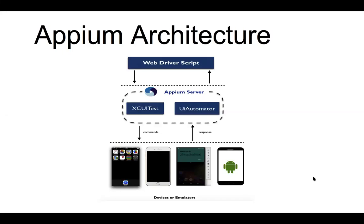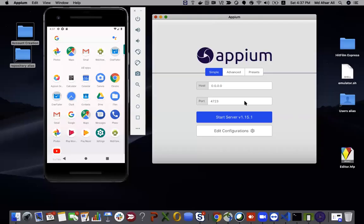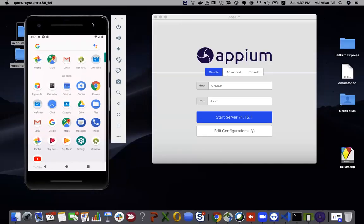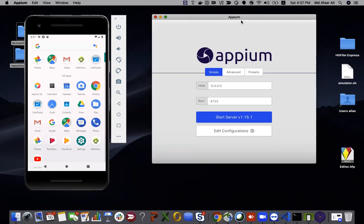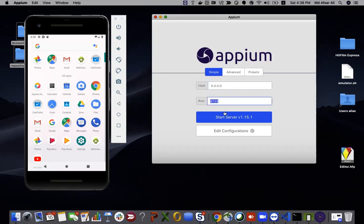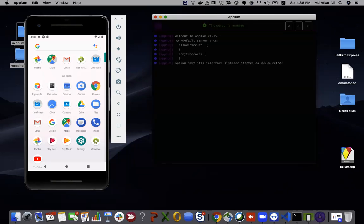Let's get started. I have an Android emulator open and I've already opened Appium Desktop, which I installed on my system. I'll create an Appium server that will run on localhost — or 0.0.0.0, which is also localhost — on port 4723. Once I start the server, it says 'Welcome to Appium' with the version, and the server is up and running.